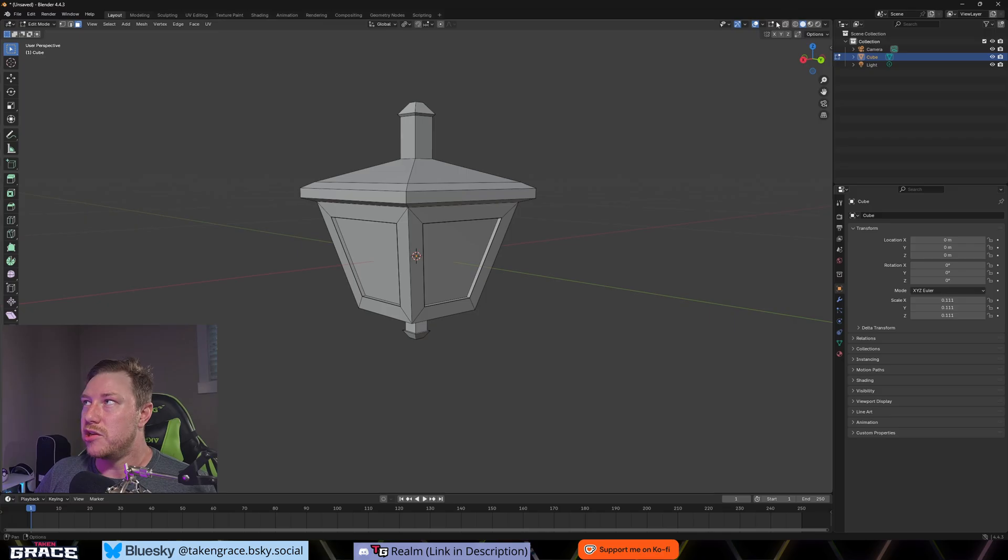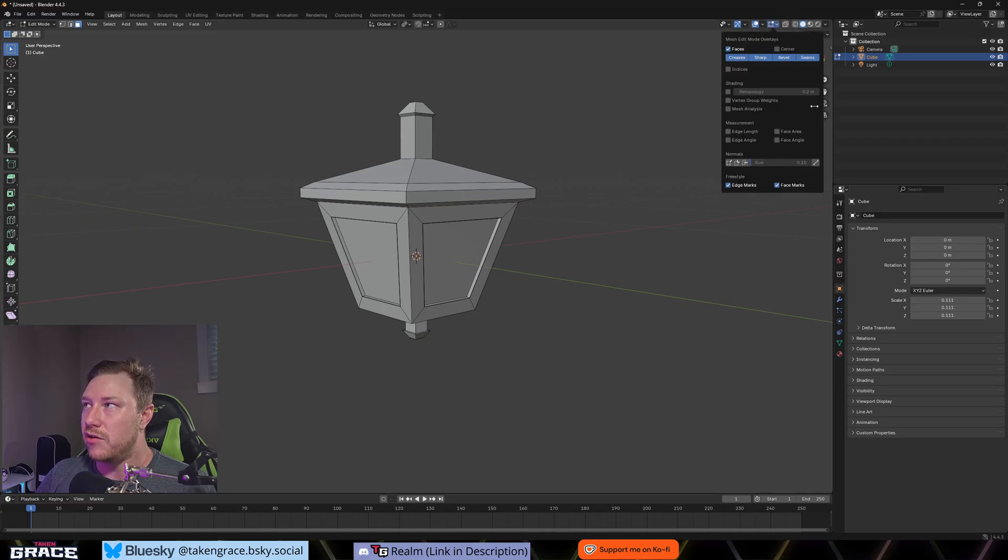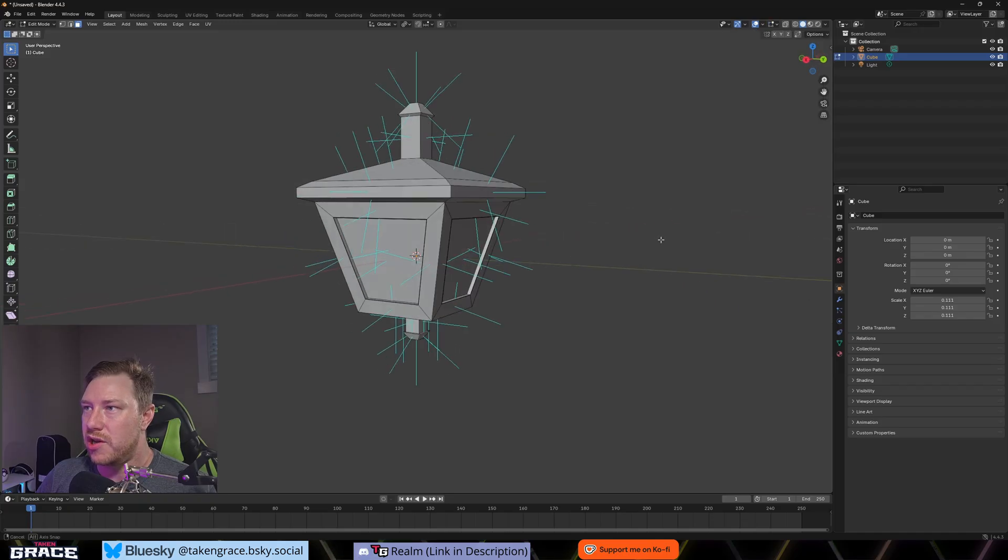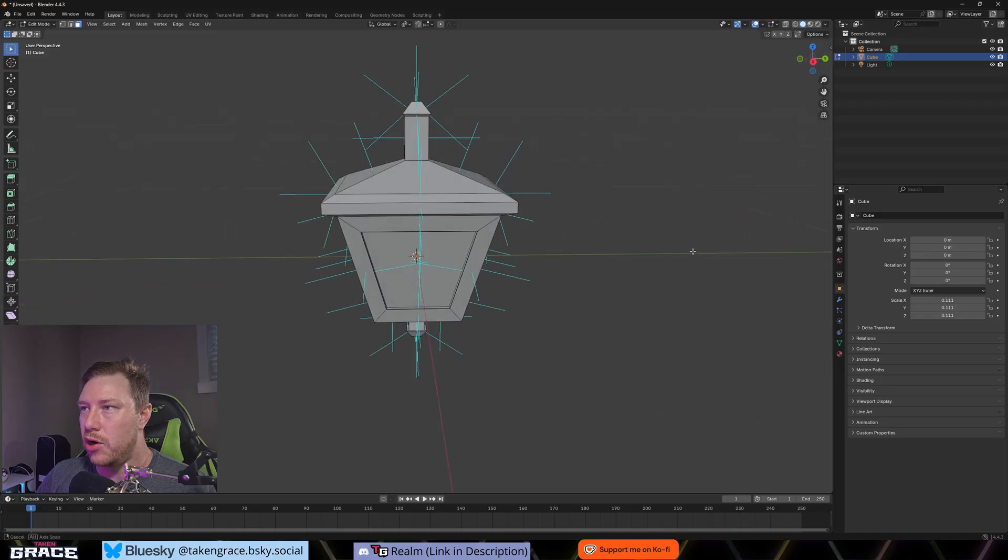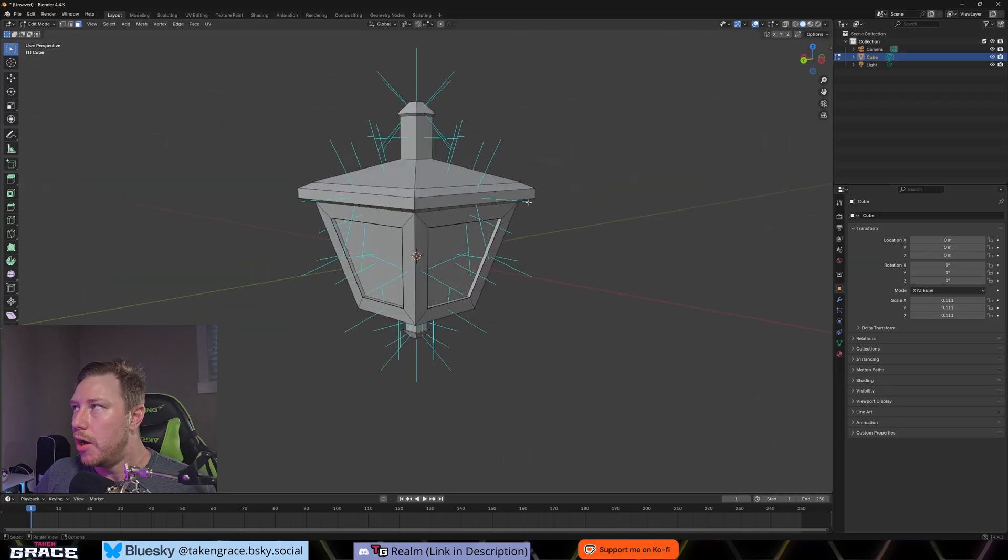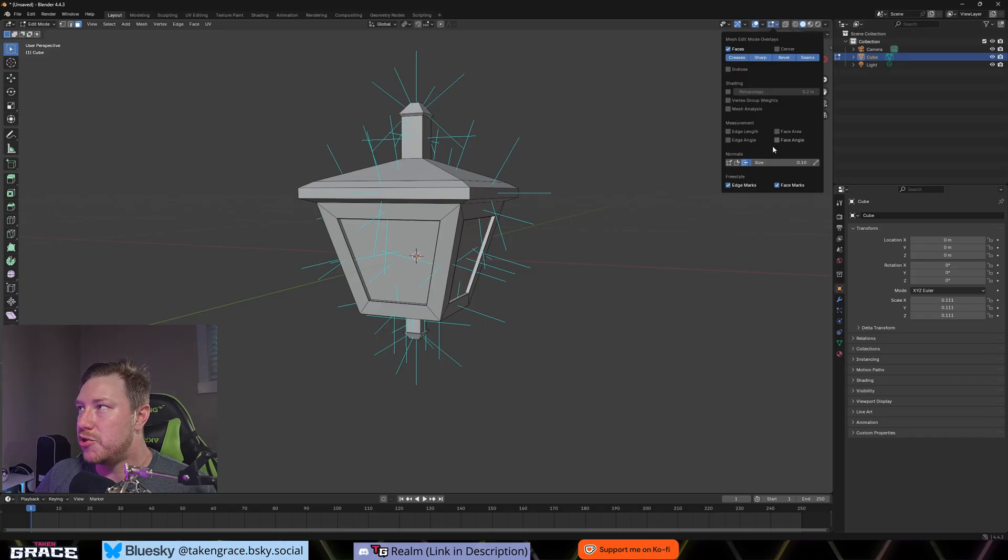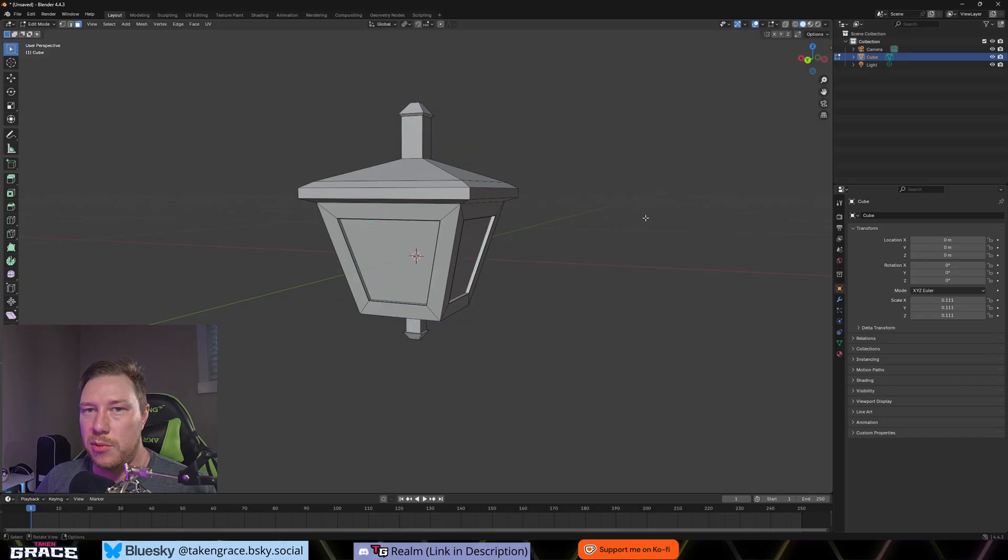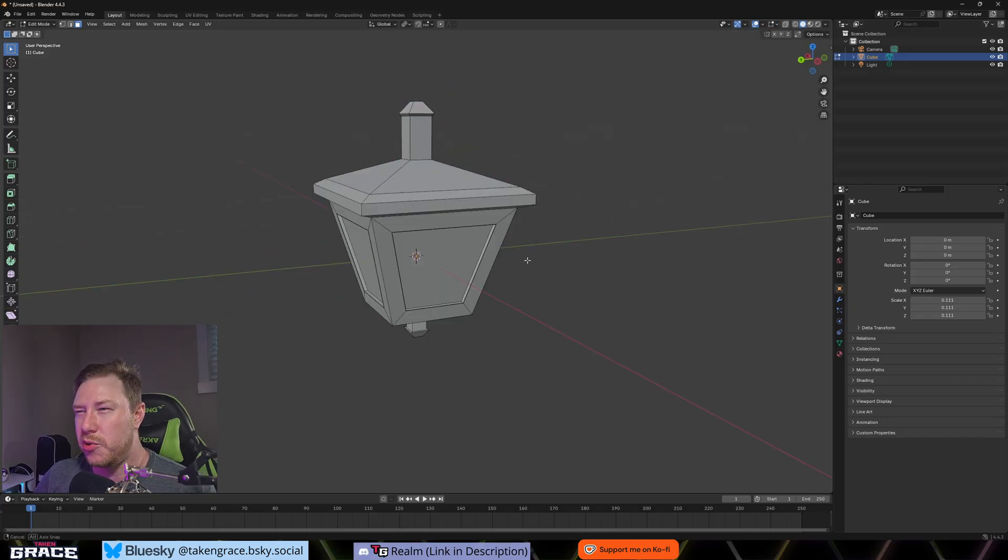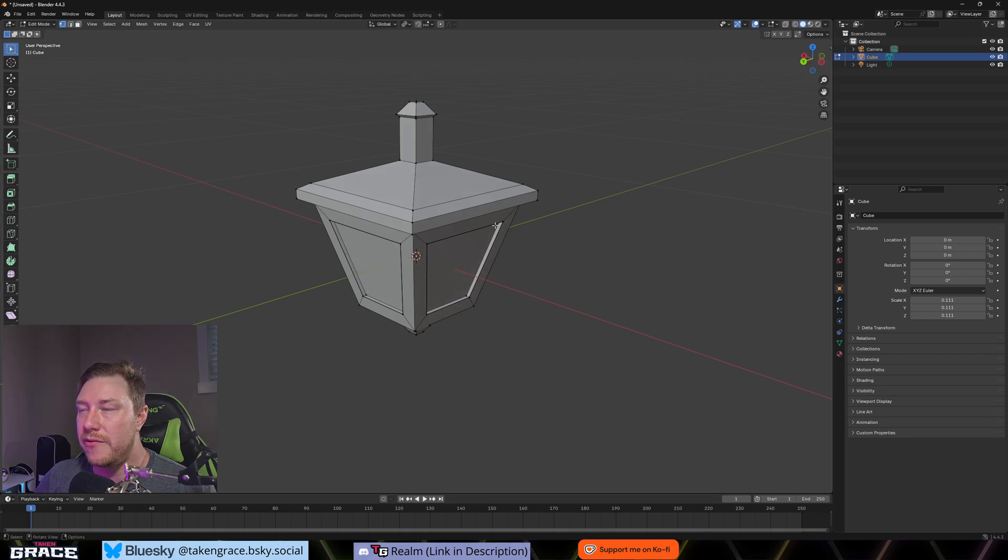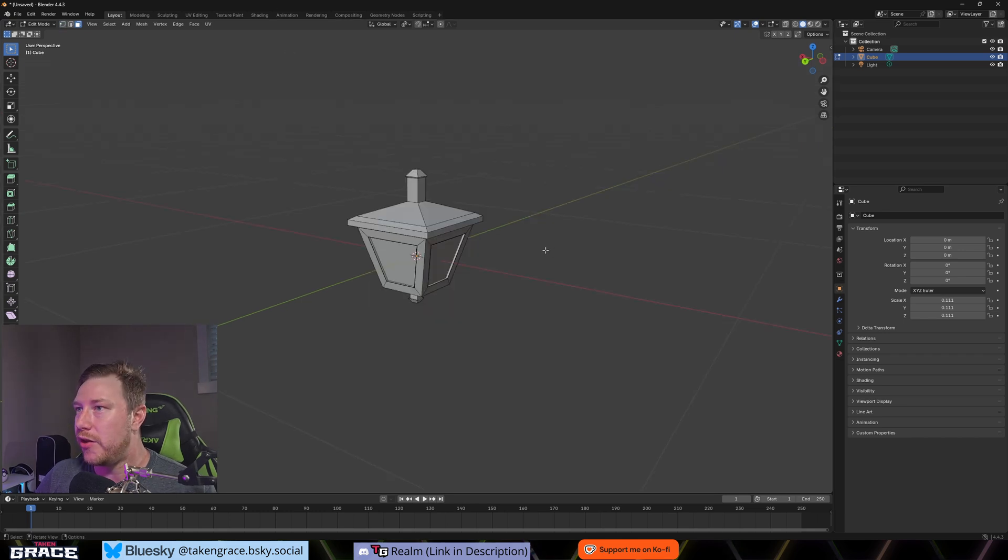Or if you have a bunch of random ones that are flipped not the right way, you can highlight the whole thing, hit alt N and you can recalculate outside. And that will recalculate all of the faces. The other way you can do it here is these four little squares here, you can click on that and you can do a vector kind of line here under normals.